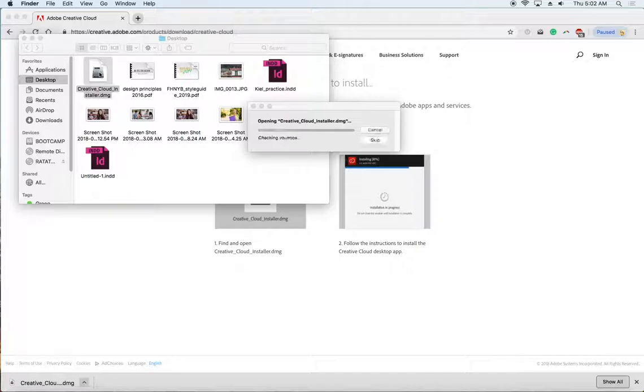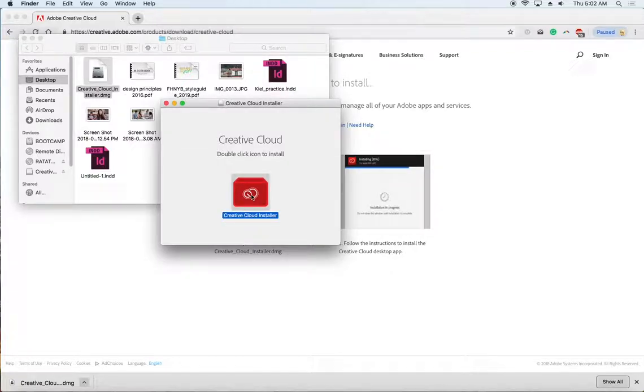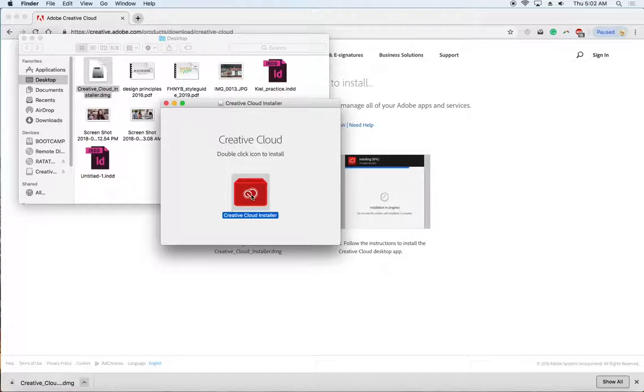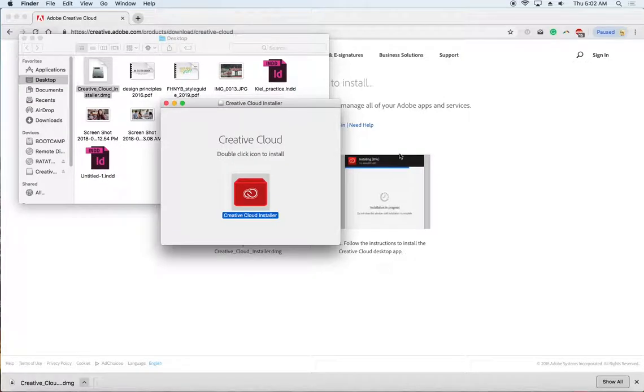It's going to open up for me, and then I'm going to get this icon that just says double click to install, so I'm going to do that. Again, these are instructions for a Mac. I have different instructions for a PC because it's going to look a little different.